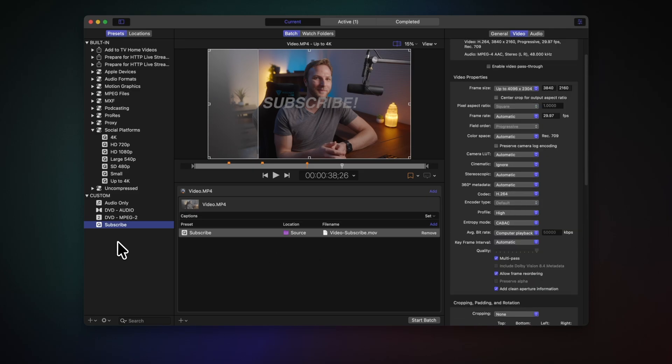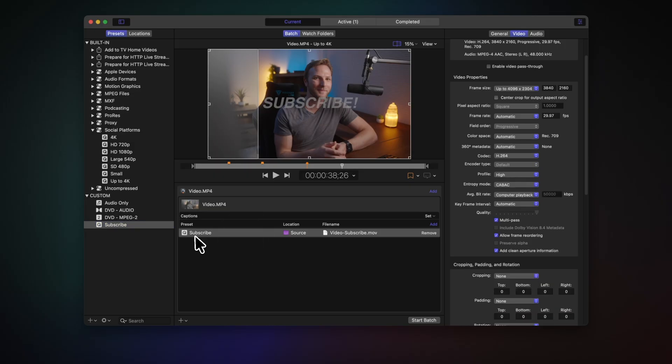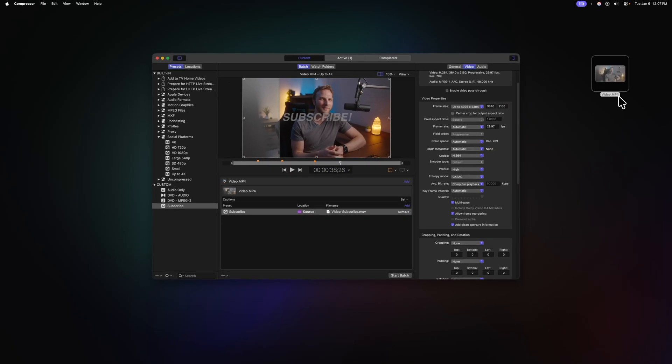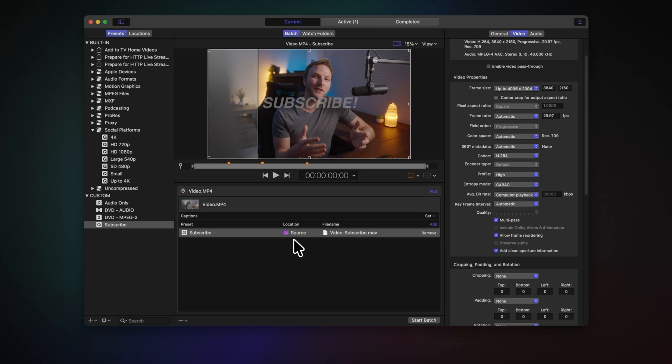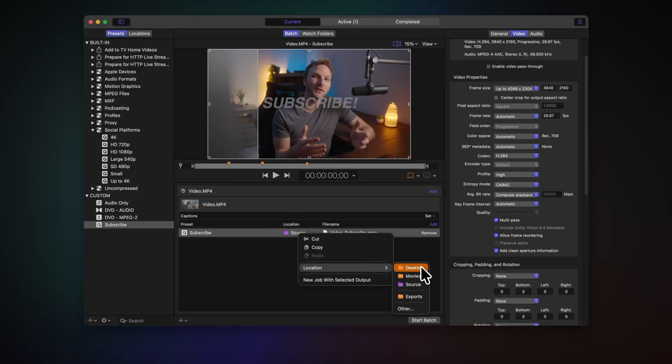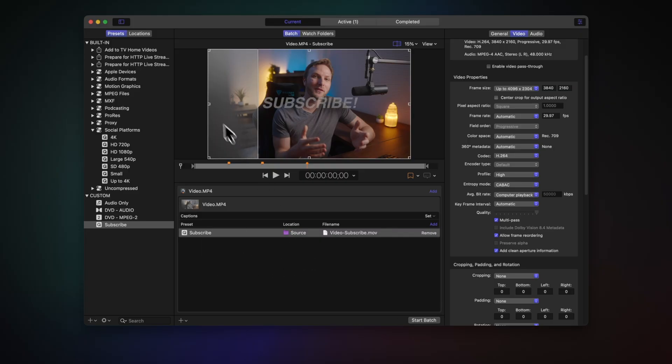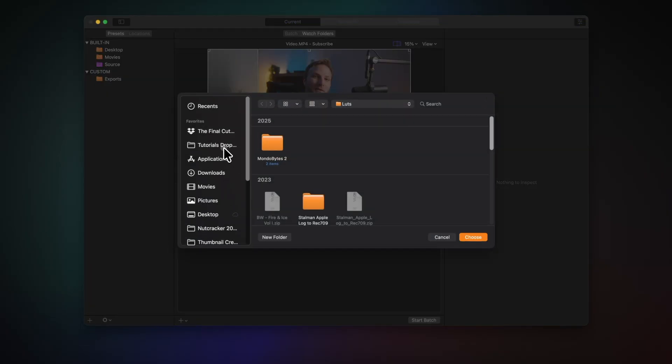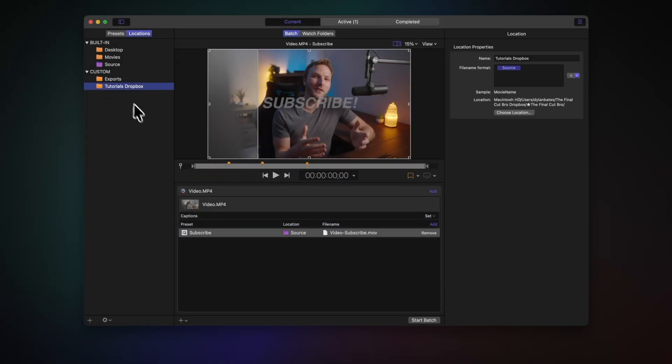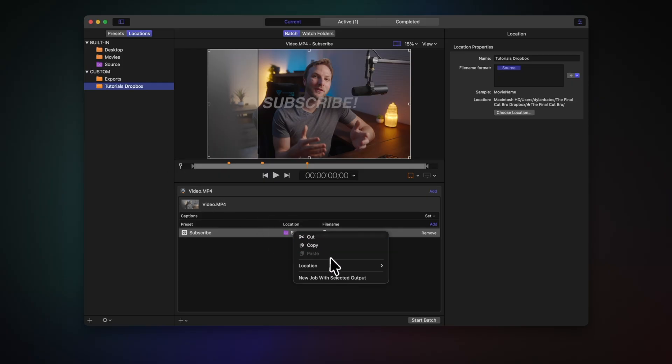So now that we've got our preset set up, this file already has it, we can see the preset's been applied here. But you'll notice that our location is set to source. That means that wherever the video file originally was, in this example it's on our desktop, that's where it's going to save the exported video file, except for in the instance of sending a file from Final Cut Pro into compressor. In that instance, source is going to actually go to the movies folder. I don't know why it doesn't go to wherever your library is, I feel like that would be a lot more helpful, but it is what it is. If you need to change this location, you can simply right click and go to location. And you'll see that we have desktop, movies, and source. But you can also add in custom destinations by going up here to the top left under locations. And you'll see that we can add in a location. So let's say that I wanted to go to my tutorials Dropbox folder, we could push choose. So now if I want it to drop in over there, we can right click on our location and we'll see tutorials Dropbox.